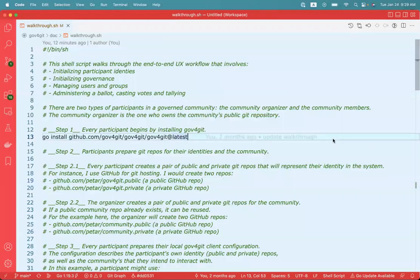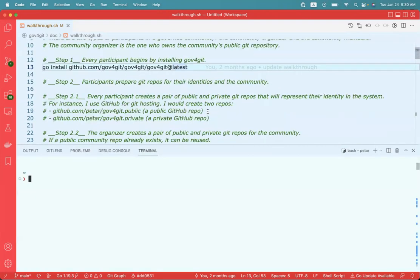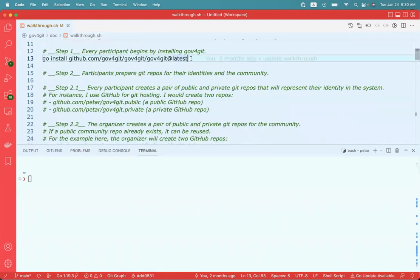Hi everyone. I'm going to use this video to show you how to deploy a community governance using governance for Git and how to conduct polls on various issues. In the governance for Git repo, you're going to find a file called walkthrough.sh, which contains all of the material and steps that I'm going to cover in this video. So I'm going to open a terminal here and start with the first order of business, which is to install the governance for Git application.